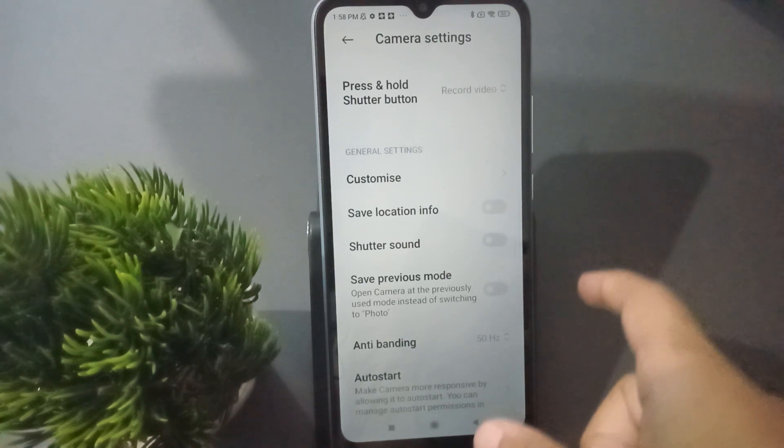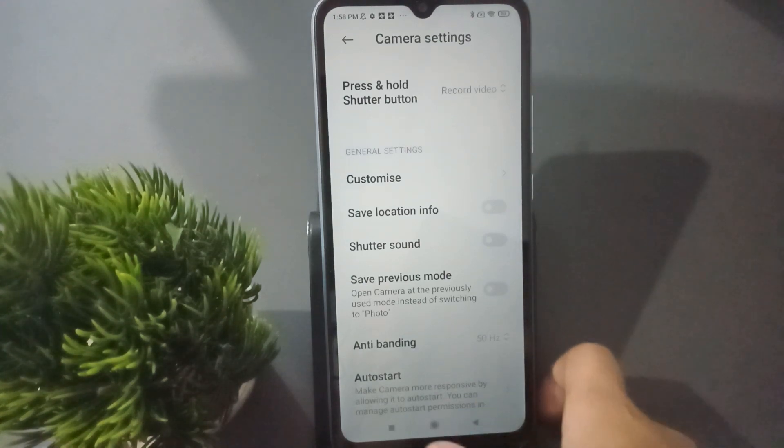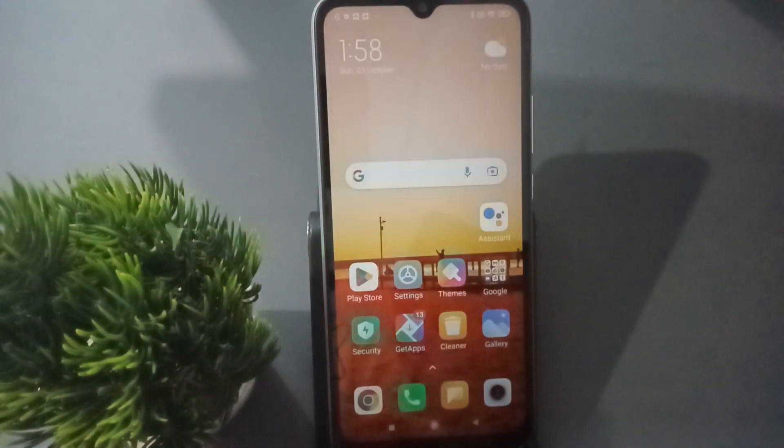If you want to turn off the camera shutter sound again, you can click on this icon. You can toggle the camera shutter sound on or off like this whenever you want.